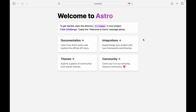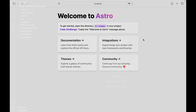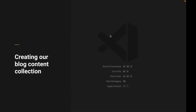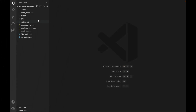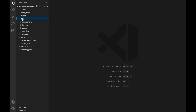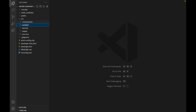So now that we've created our project, let's learn how to create our blog content collection. The first thing we need to do is to create a folder called content inside of the source folder. Next, within the content folder, we need to create a folder for our content collection, which in our case is called blog.